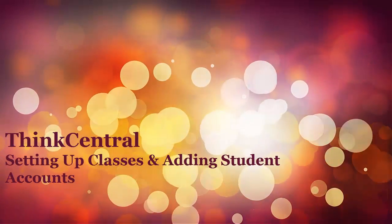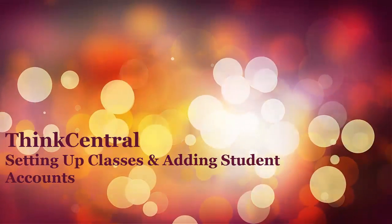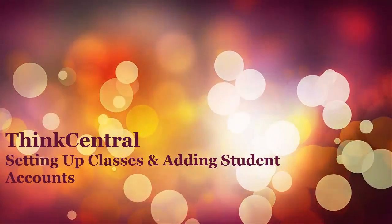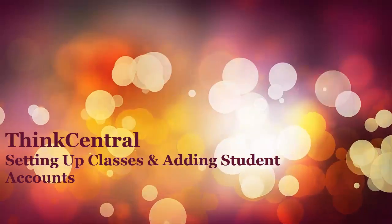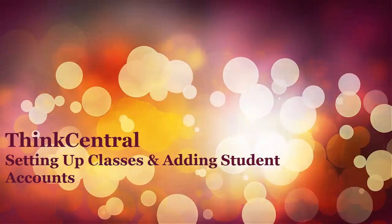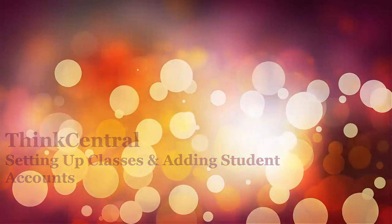Hi, in this video I'm going to demonstrate how to set up your classes and your student accounts so that you can assign them specific activities to use in Think Central.